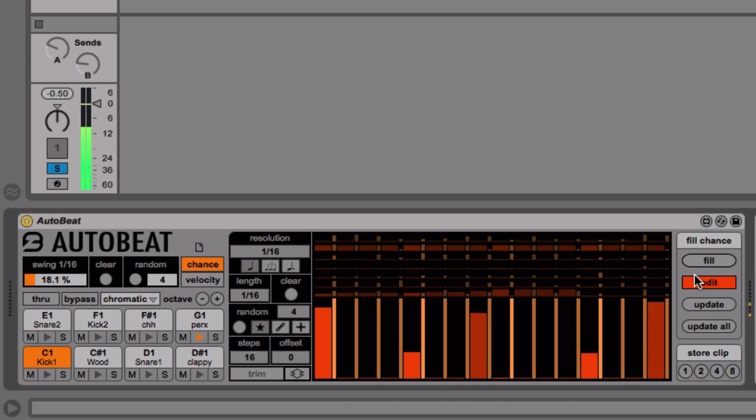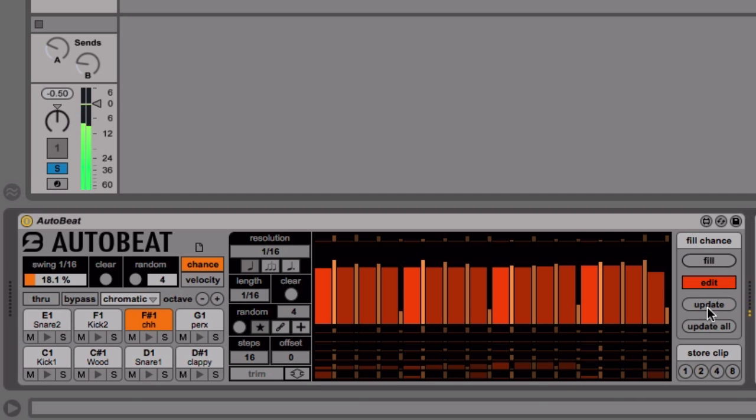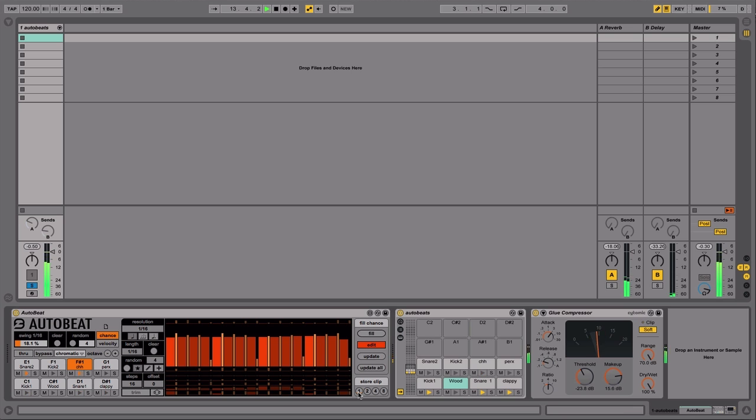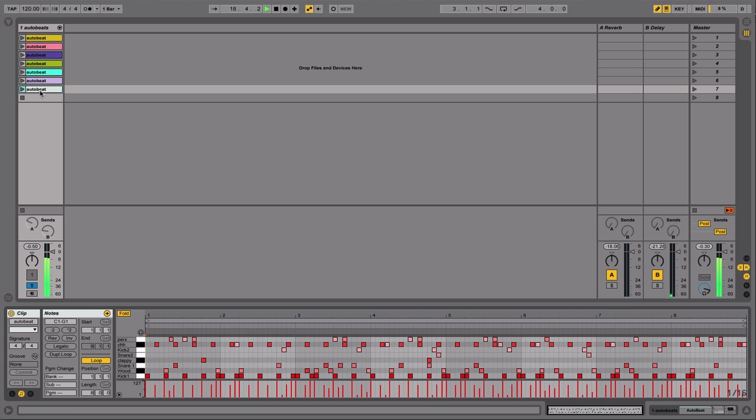A secondary set of sequencers lets you build a fill pattern which you can punch in by holding down the fill button. AutoBeat can also create clips of varying lengths based on its current settings. Just click one of the store clip buttons to instantly make a new clip of the chosen length.